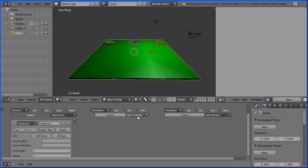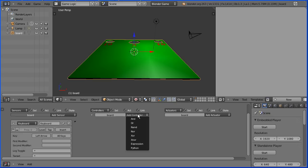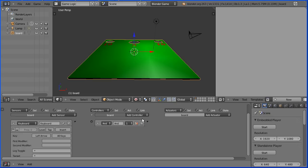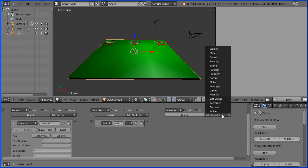I'm going to talk more about controllers later. For now I'm just going to add an AND controller. Actuators are the actions you want taken in response to the event. It could be play a sound or quit the game.